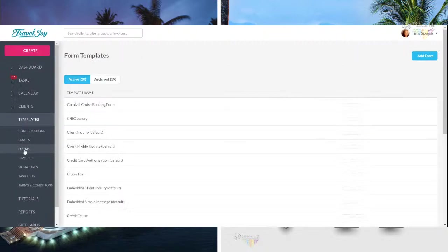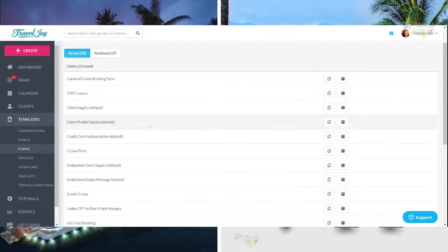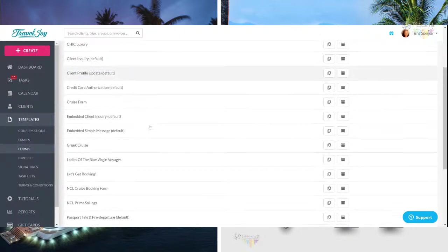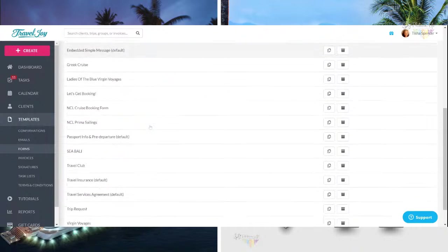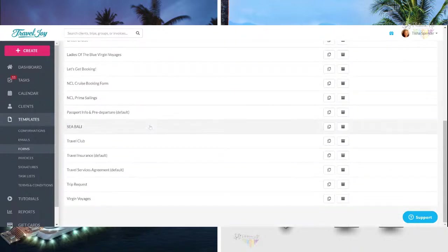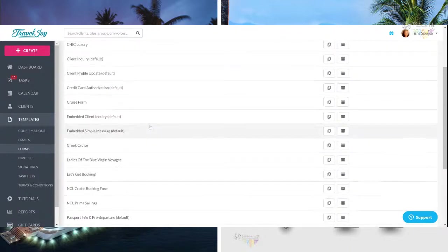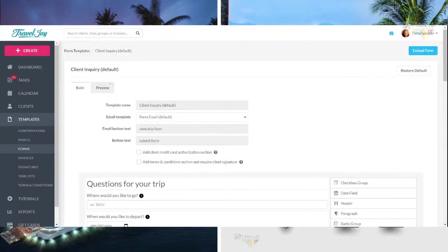Now, they have tons of templates and confirmations, emails, invoices, signatures, all these different things that you can go ahead and already have access to. Now, some of these forms are the ones that I created. Some of the ones are what they have. Now, the ones that say default is the ones that came with the system. So what they have here to start off with is, let's see, it's called client inquiry. That is the basic form that they use for you to go ahead and start the process to get information about the trip.